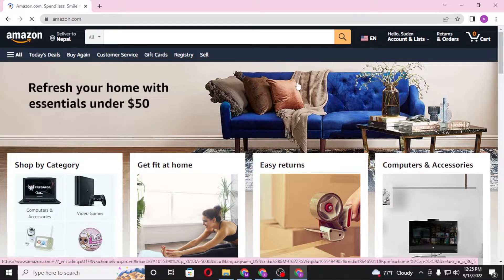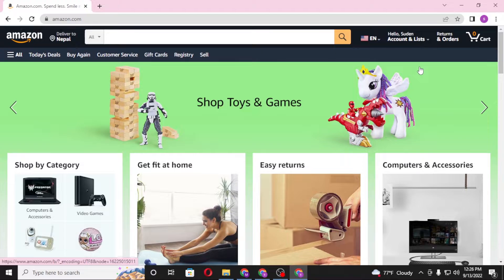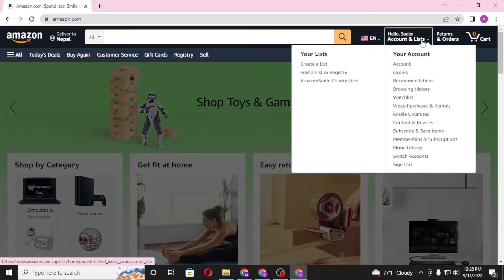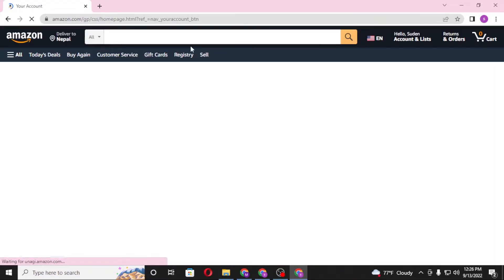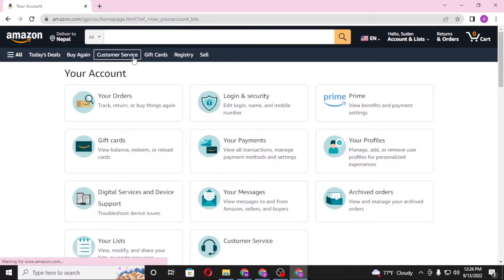To redeem your Amazon gift card, you'll first be required to sign in to your Amazon account. As you can see, I have already signed into my Amazon account — you can see my name here. Similarly, you'll be required to sign in to your Amazon account as well.